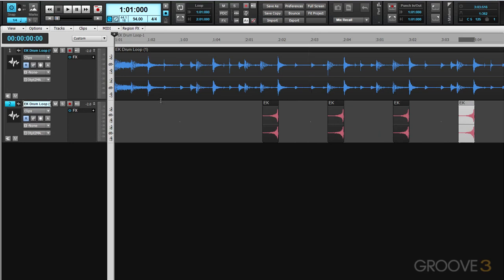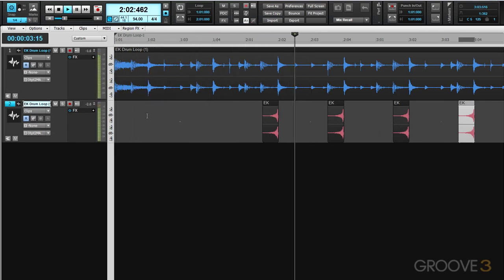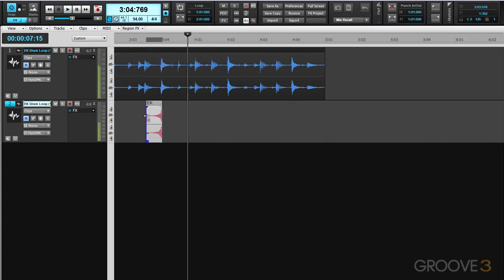So let's listen to that. So that's a nice way to create a reverse snare effect.